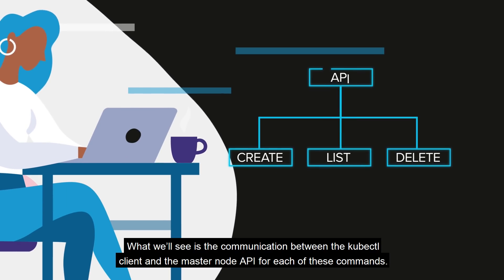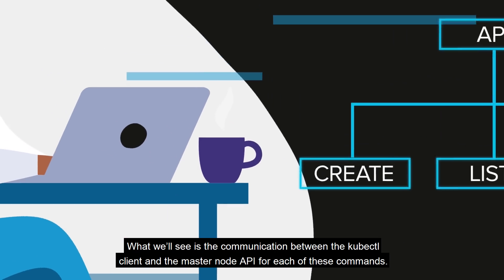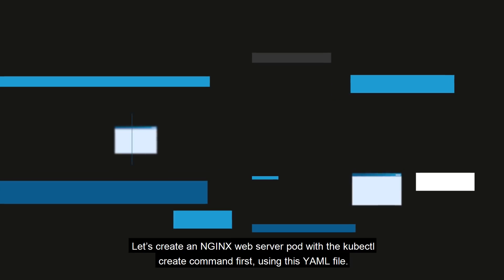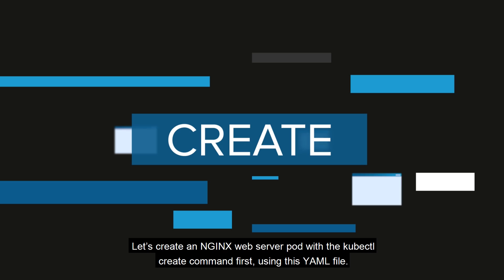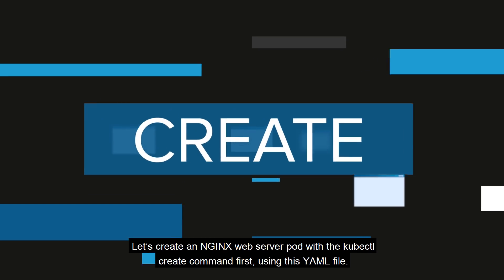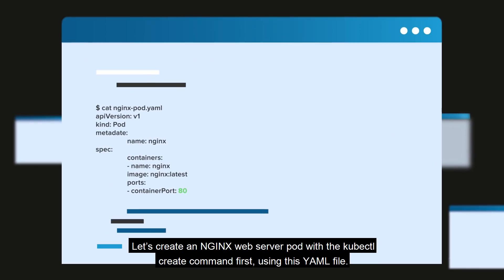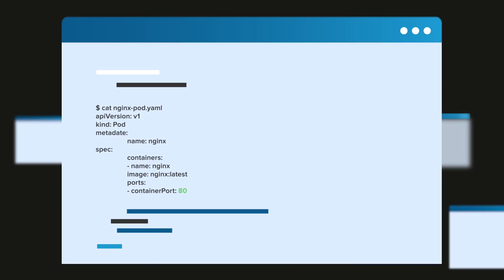What we'll see is the communication between the kubectl client and the masternode API for each of these commands. Let's create an nginx web server pod with the kubectl create command first, using this yaml file.